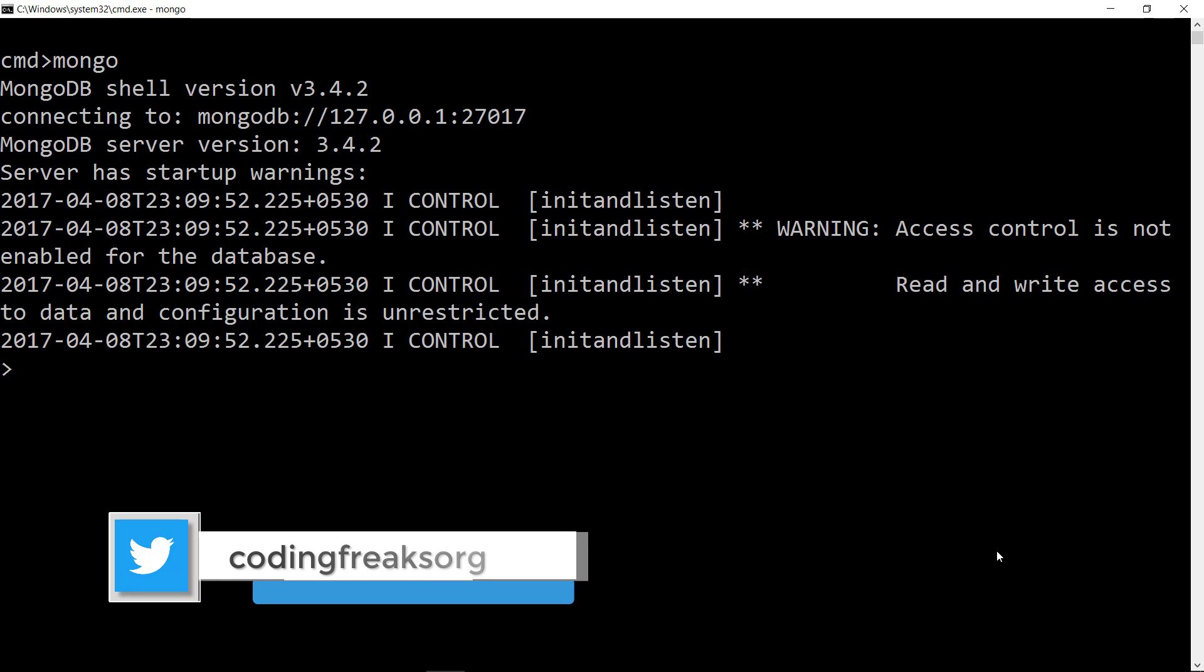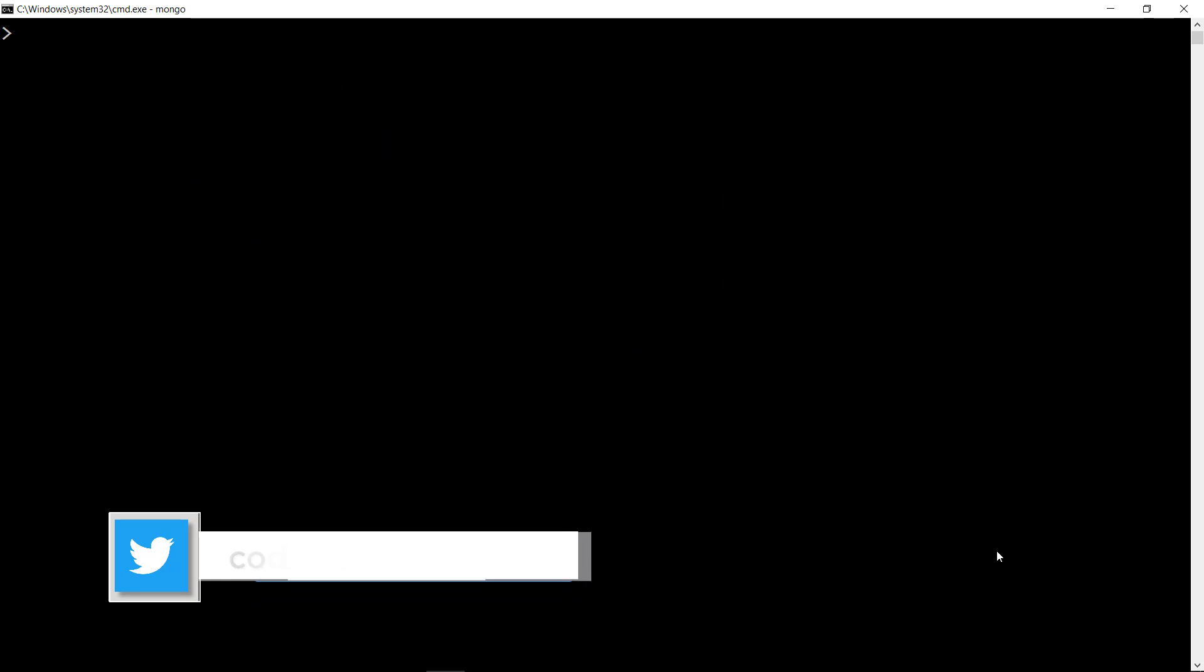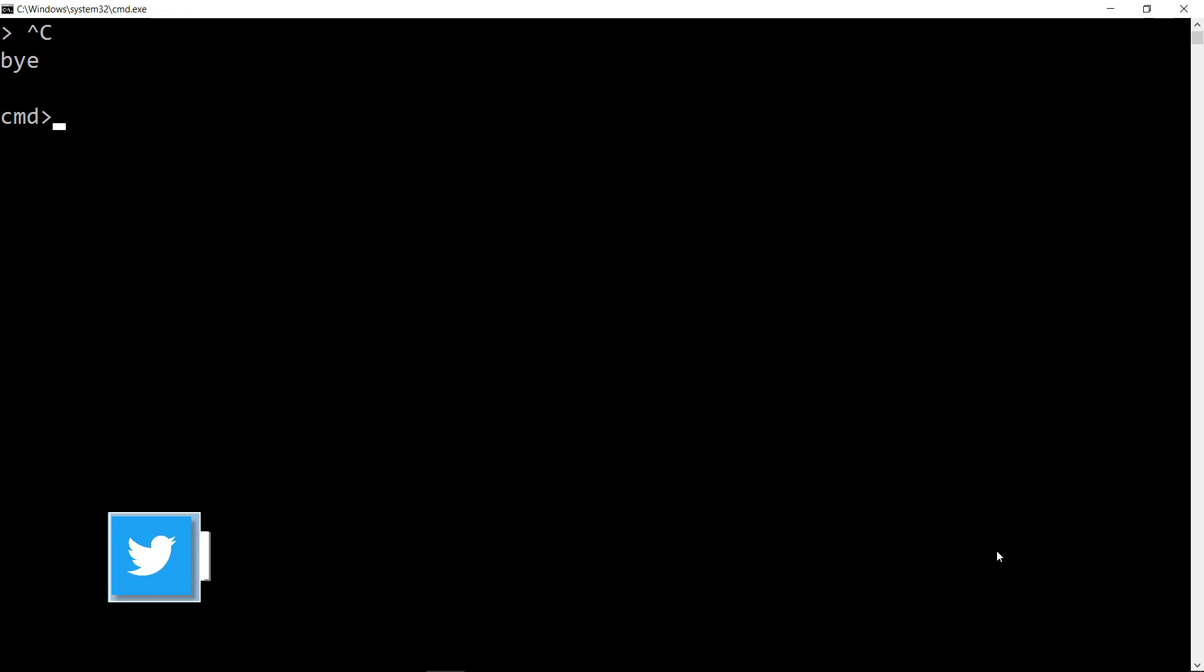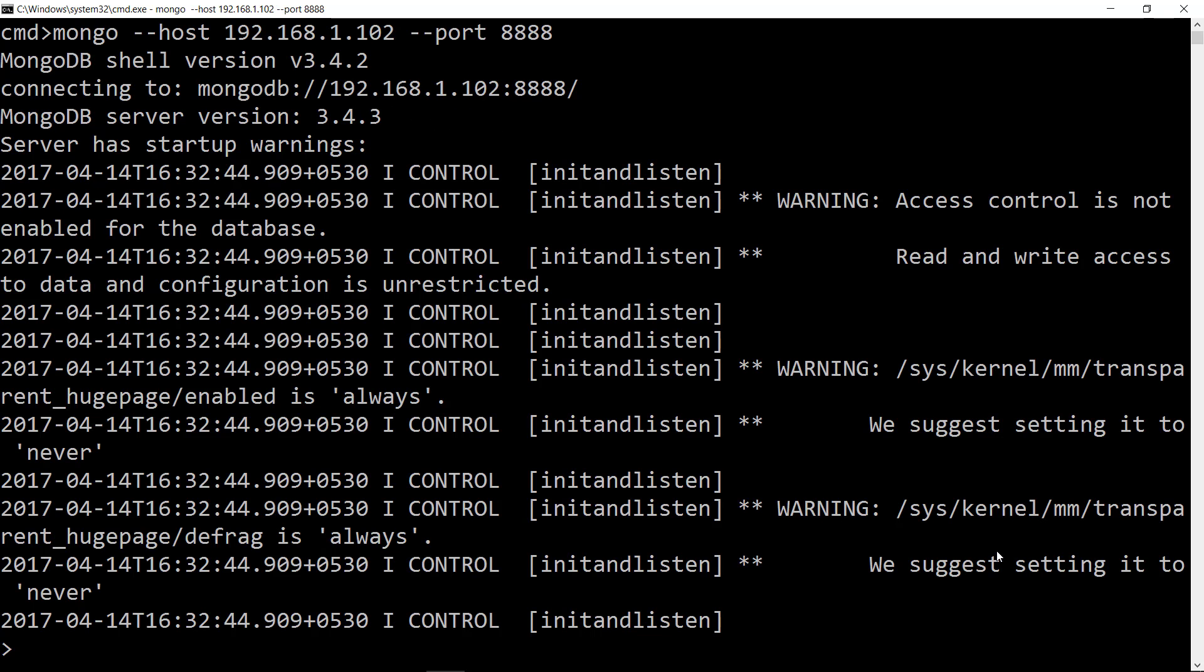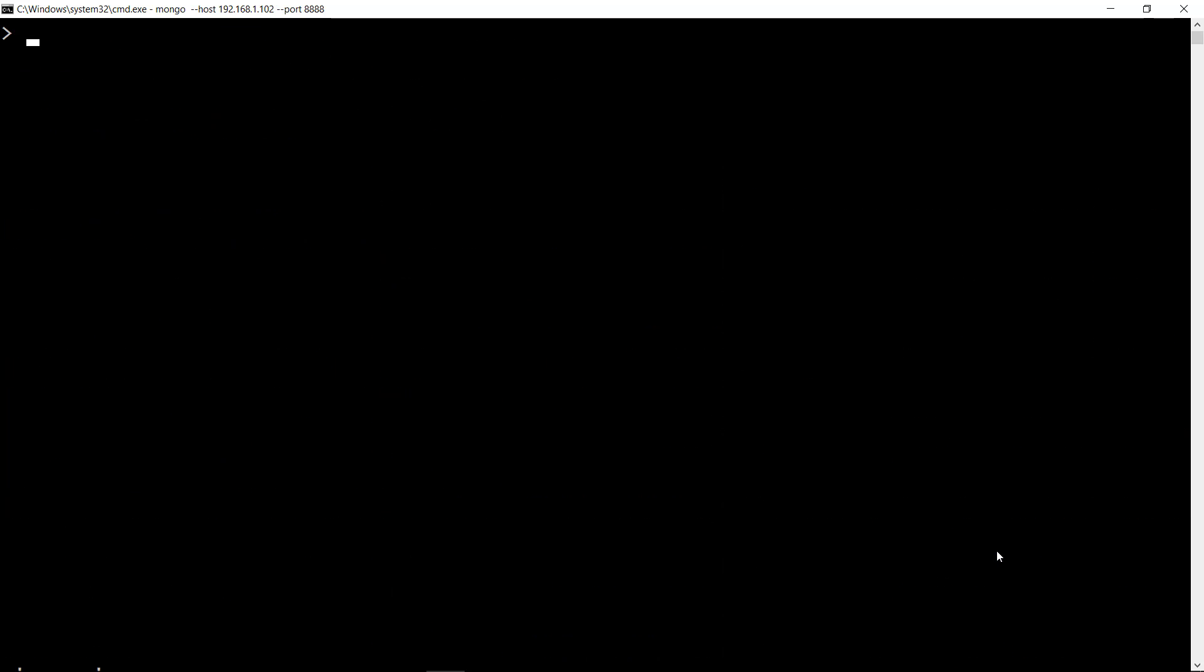If you need to connect to a remote server running on a different port, then run mongo --host IP address --port port number on which the mongo service is running. This prompt shows that we're connected successfully to MongoDB on the remote server at port 8888.